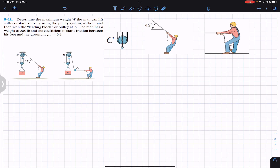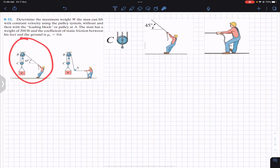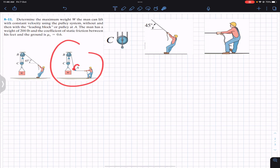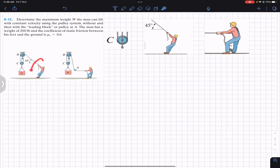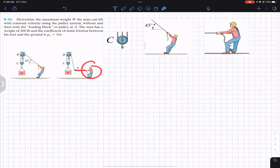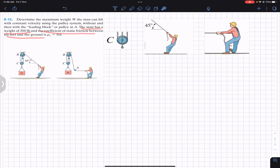We have two cases: without a leading block or pulley at E, and with a pulley at E. In the first case there is no pulley and the cable makes a 45-degree angle. In the second case there is a pulley and the cable is straight, making a zero-degree angle. The man has a weight of 200 pounds and the coefficient of static friction between his feet and the ground is 0.6.